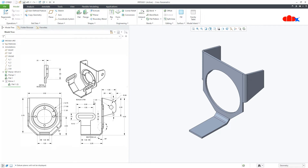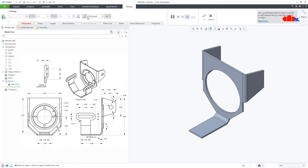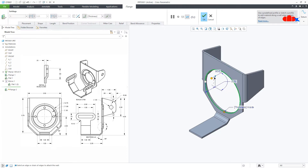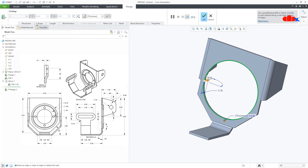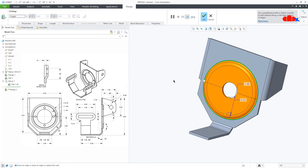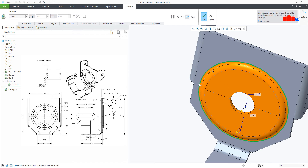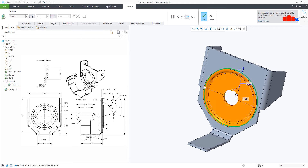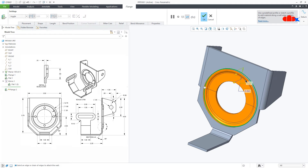The next feature I'll create is this flange, and for this you can only use Flange — you cannot use Flat, because you cannot add a flange on a curved edge using Flat. So I'll just select this edge. Here we have a default option called Joggle. This dimension is 0.6. I'll make this 0.2 and say OK.